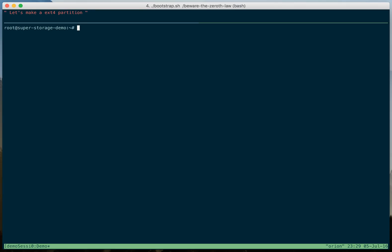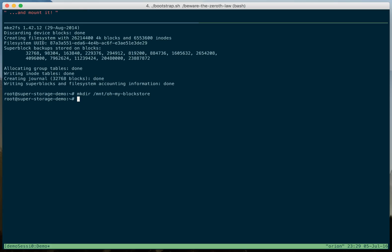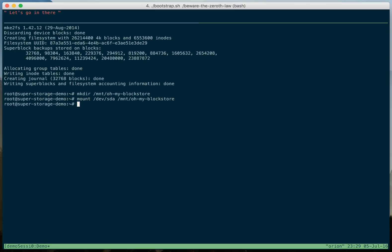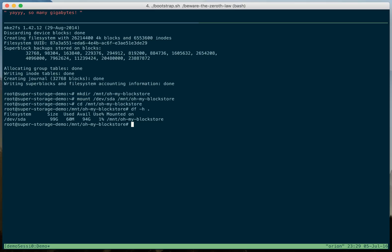Let's make an EXT4 partition. And mount it. Let's go in there. Yay, so many gigabytes.